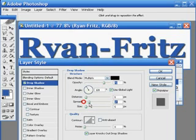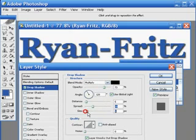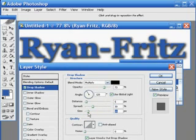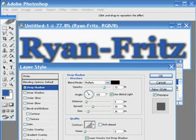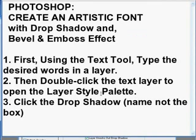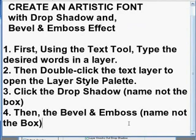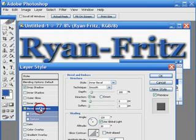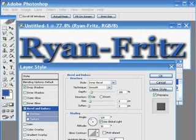As I click and adjust the features, you will see the difference. Also the fourth step in this video is to create the Bevel and Emboss effect. This kind of effect is most common in some advertisements. Here I click also the name, not the tick box, and you will see as I adjust some features here.